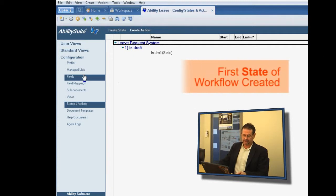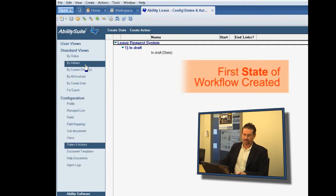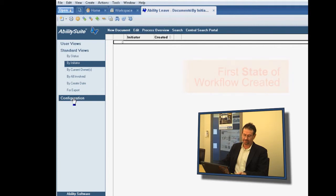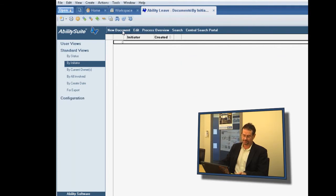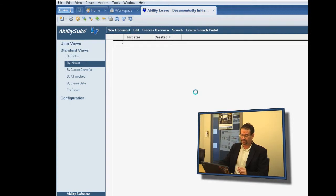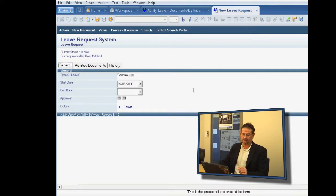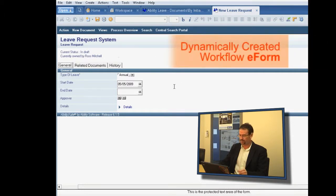Having done that, we should now be able to go and build our form on the fly. So we go out of the configuration section, we go to the standard section, press new document, and the Ability Suite eForms tool is going to build that form for us on the fly. And there it is, the form that we saw earlier.